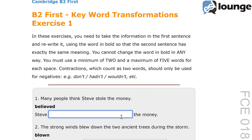The original sentence is: many people think Steve stole the money. The keyword is 'believed' and the second sentence is: Steve blank the money. The correct answer is: Steve is believed to have stolen the money. The sentence uses passive voice to indicate what many people believe about Steve. 'Is believed to have stolen' matches the original meaning by transforming 'think Steve stole' into a passive construction. The structure 'is believed to have' allows the sentence to fit within the five word limit while maintaining the original intent.